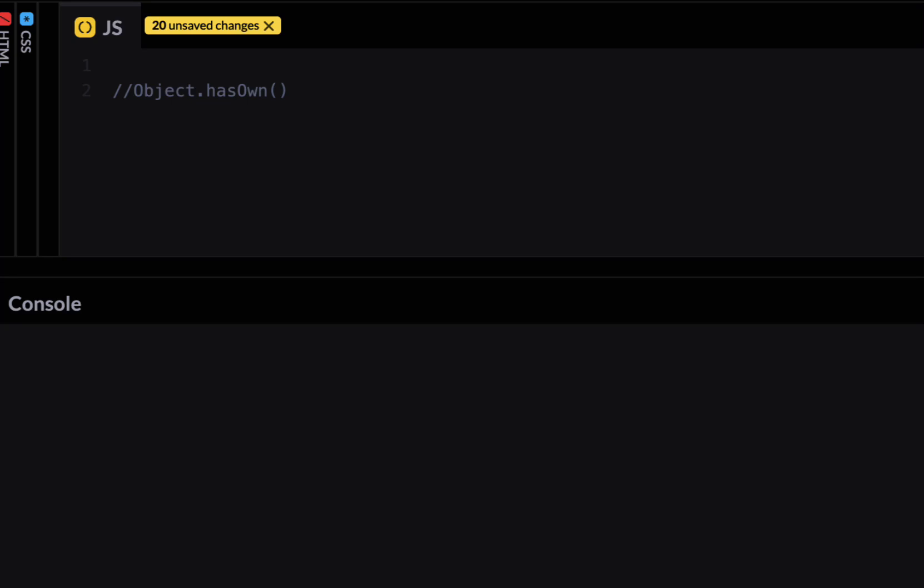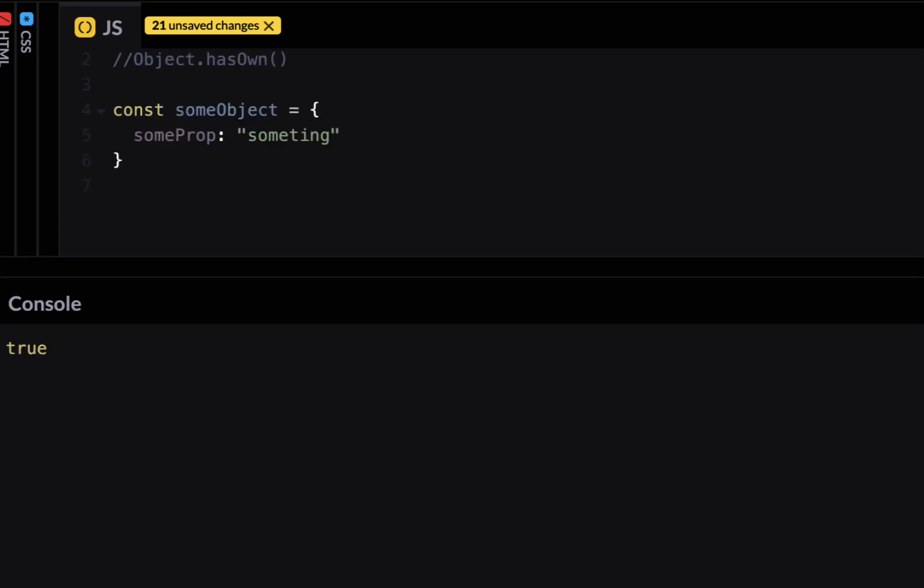The next feature of ES 2022 is a method called an object method called has own. Now you probably have heard or used a method called has own property which is a prototype method. So this is pretty much the same thing but the improvement to that method.